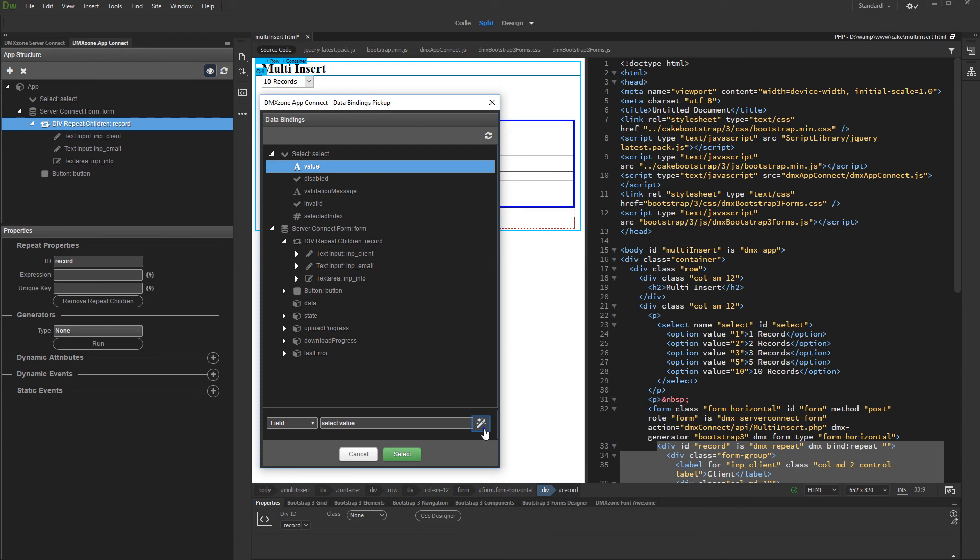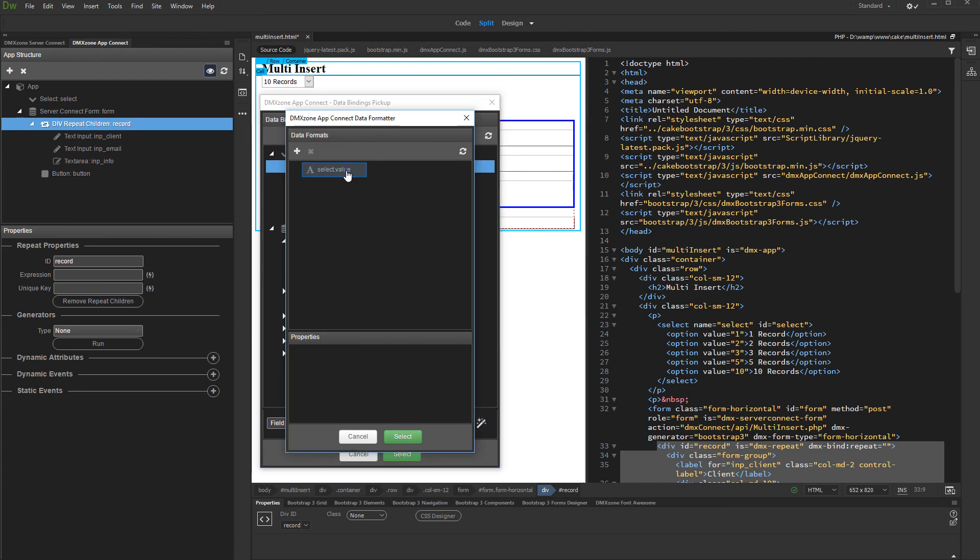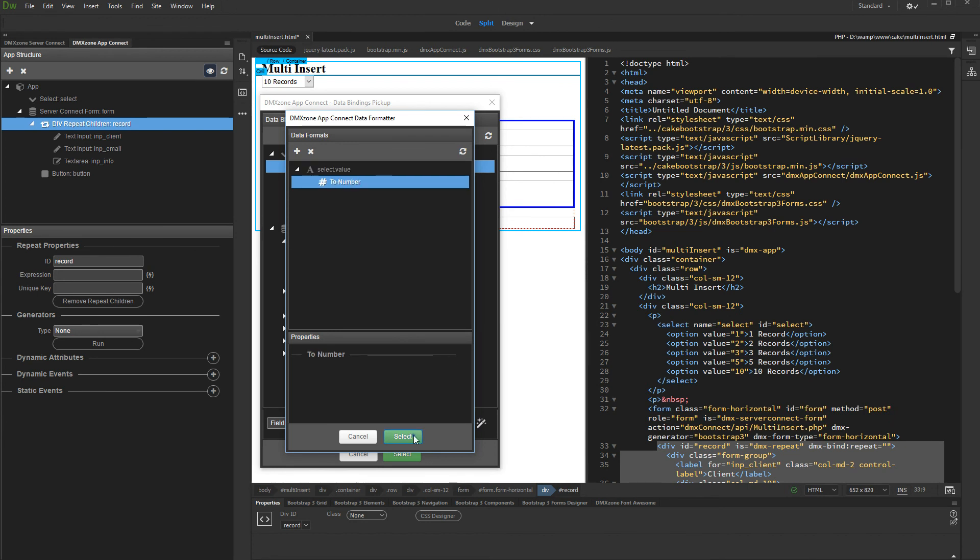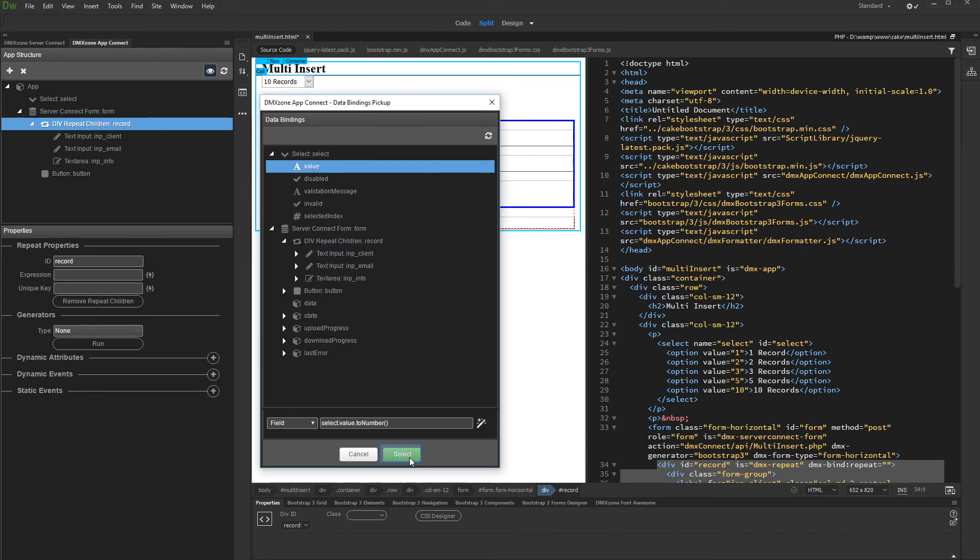Click the Formatter button. Right-click the expression. Under Conversion, select To Number. Click Select in order to apply the expression.